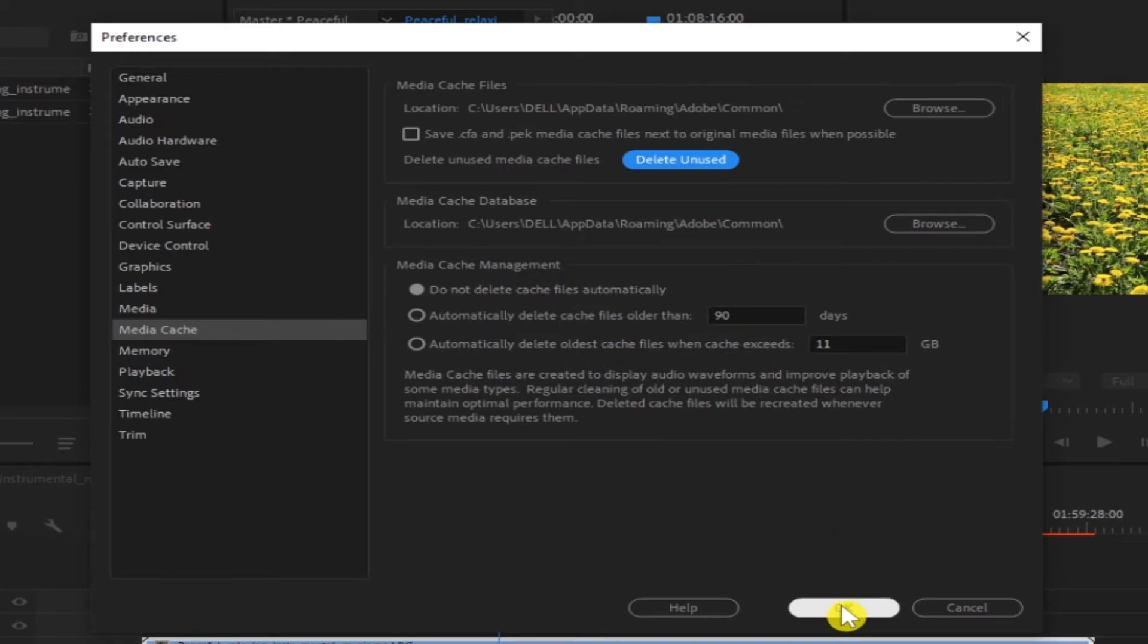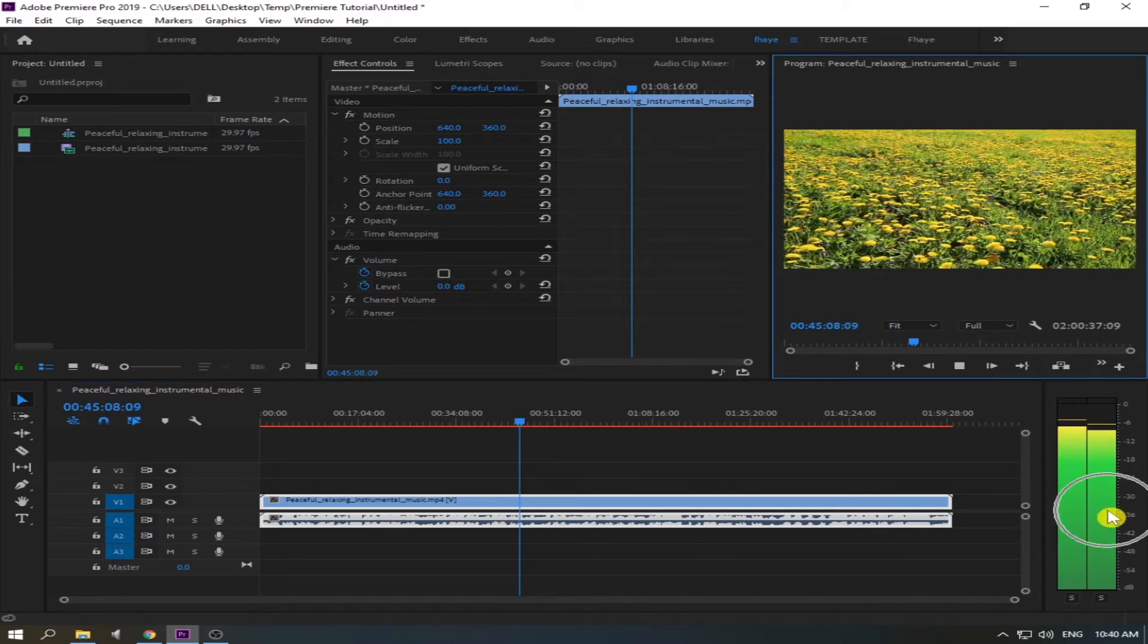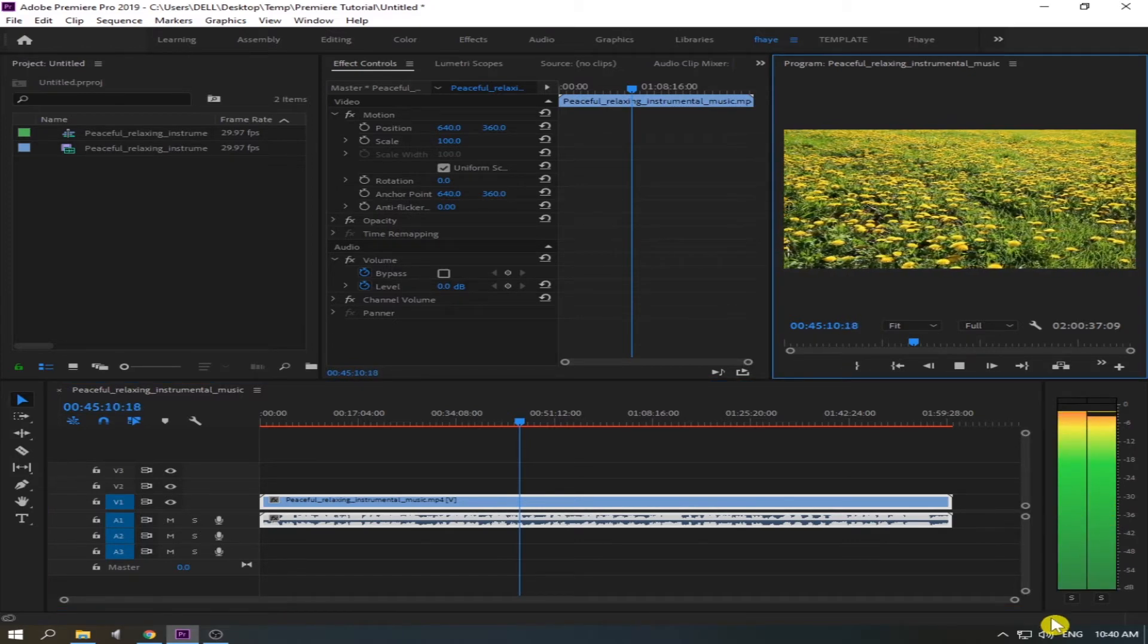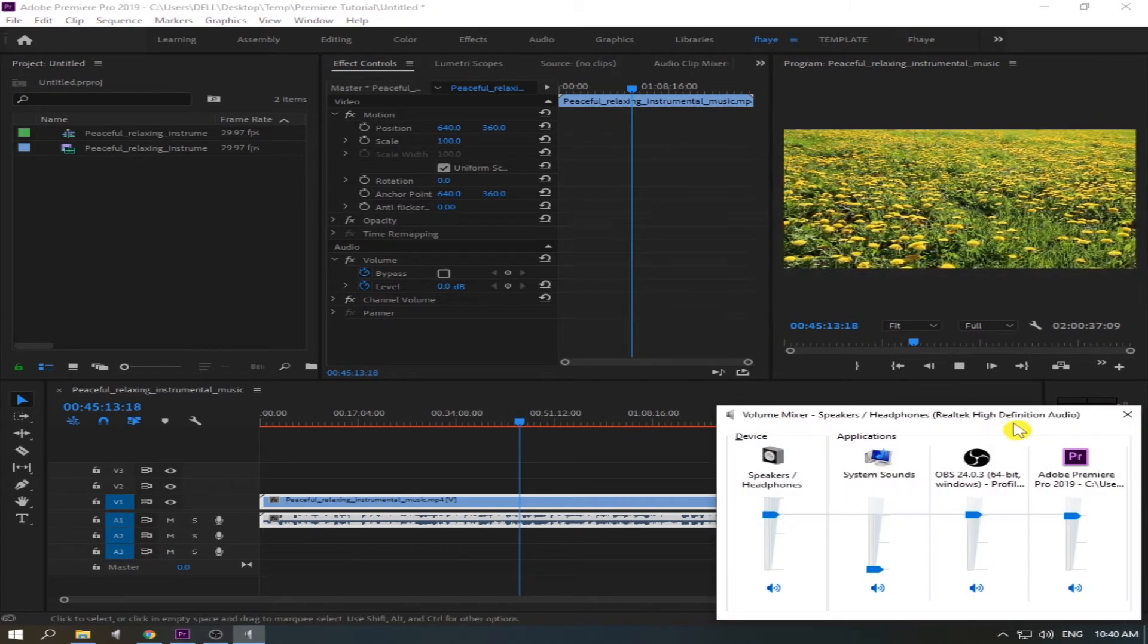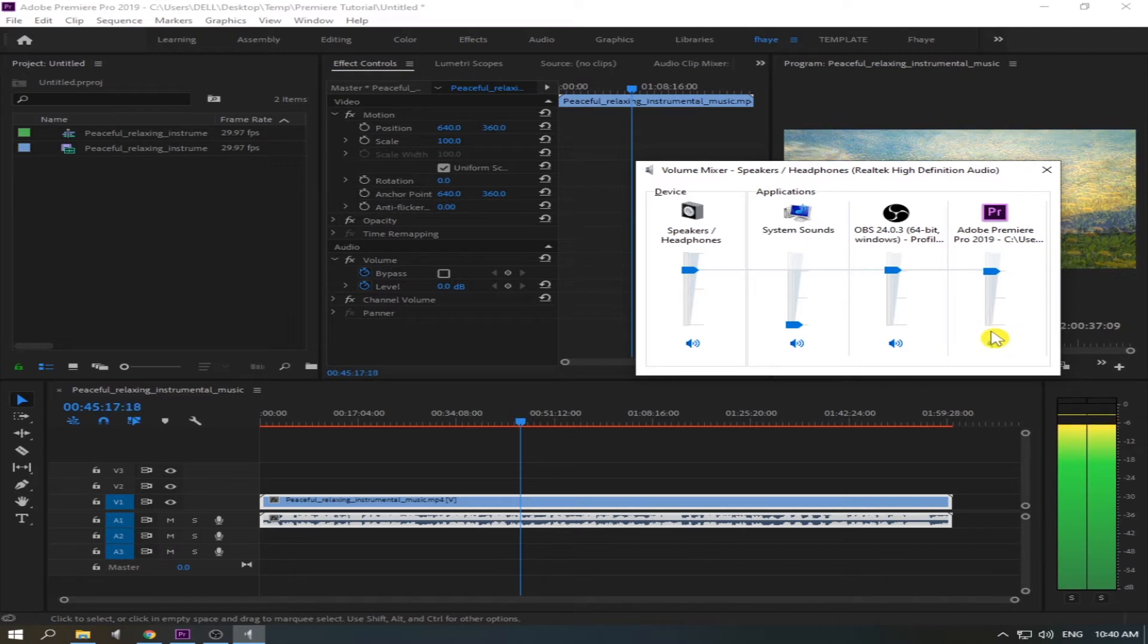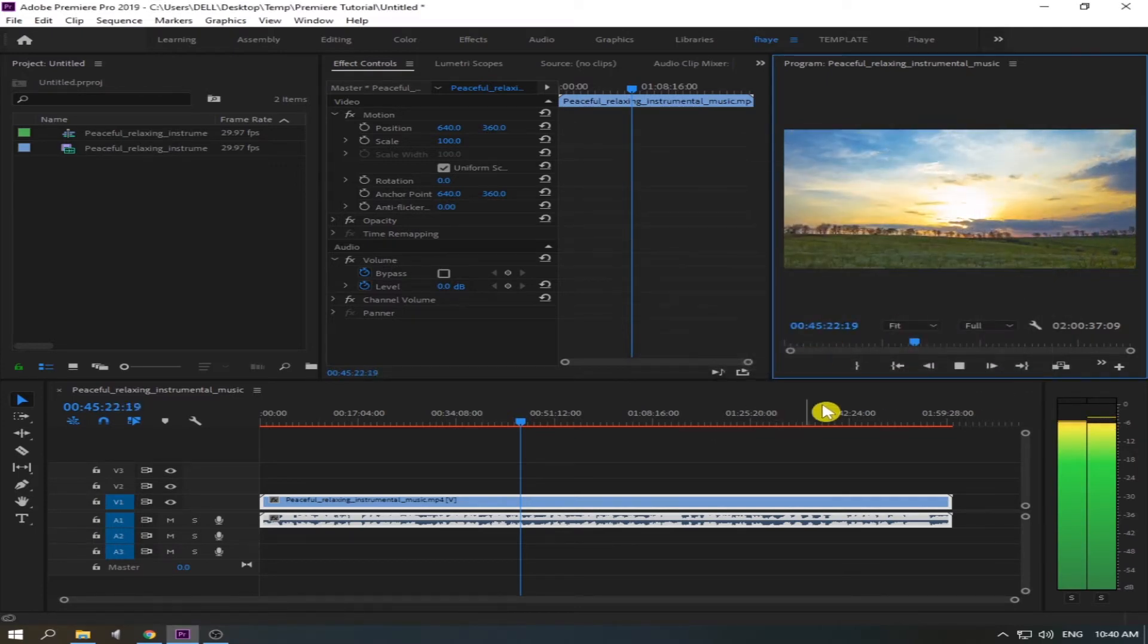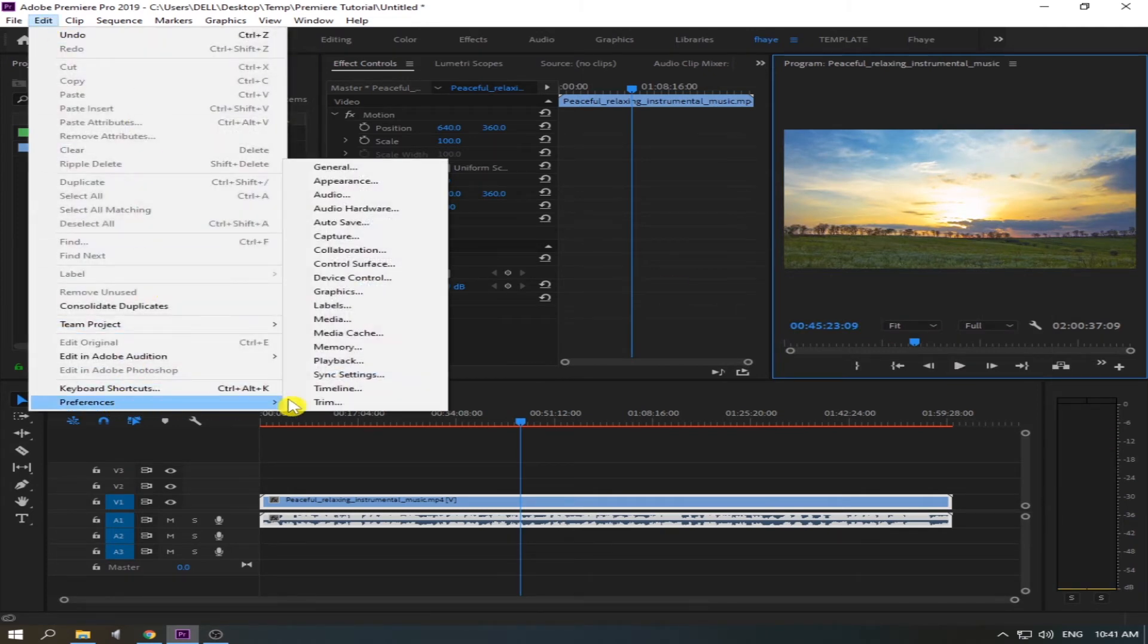Now we're going to try it again to play the video. We can see an audio in the Adobe Premiere but if we're going to open again the volume mixer, as you can see there's nothing here. See, you cannot hear anything. So let's go back again to Edit and go to Preferences.